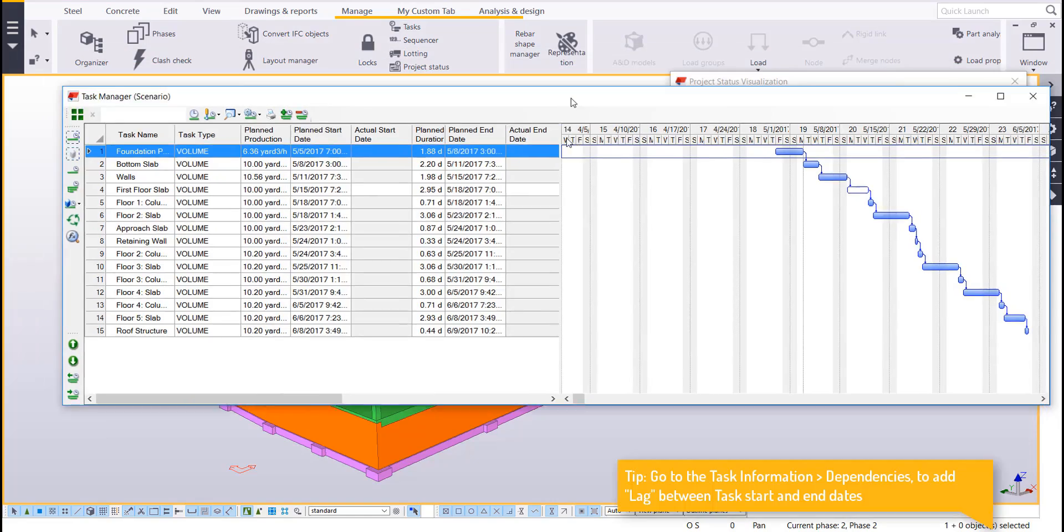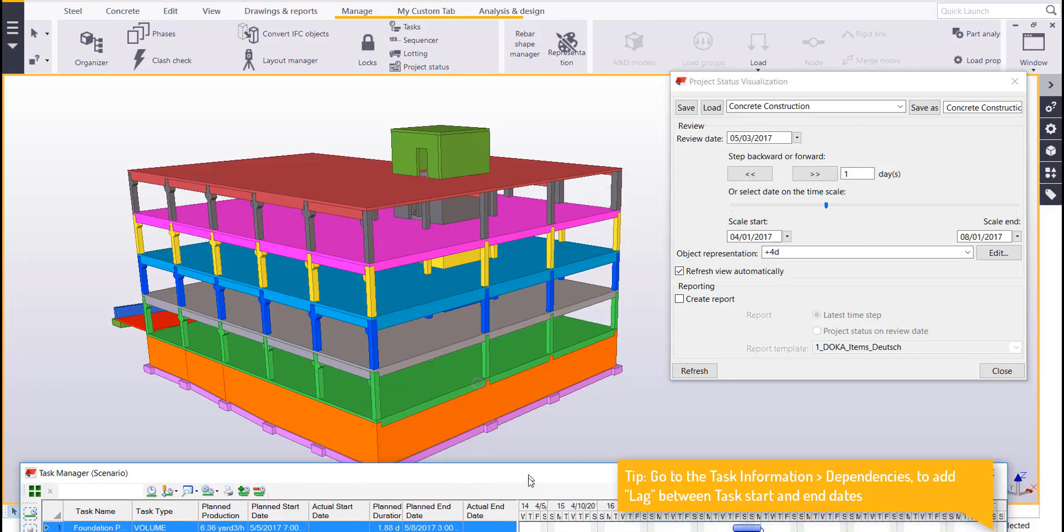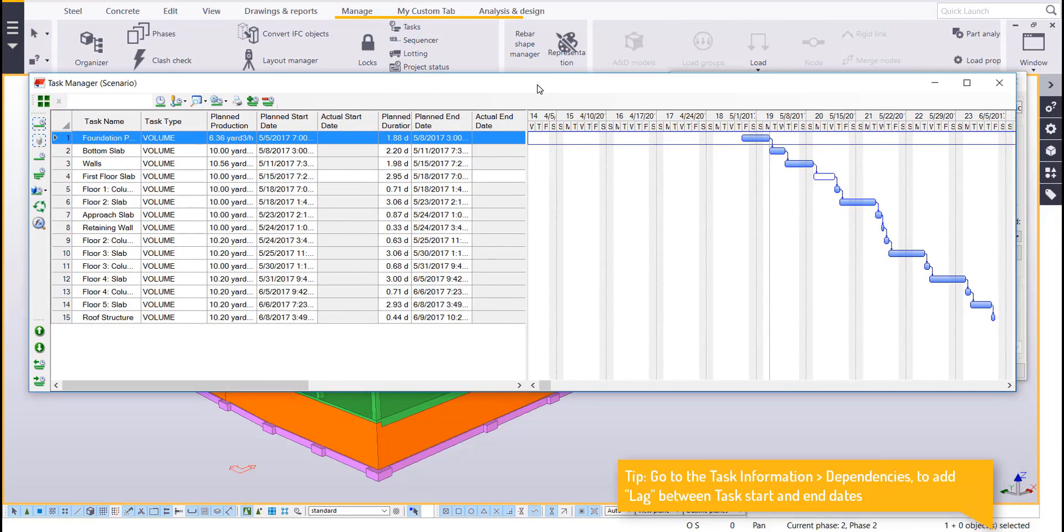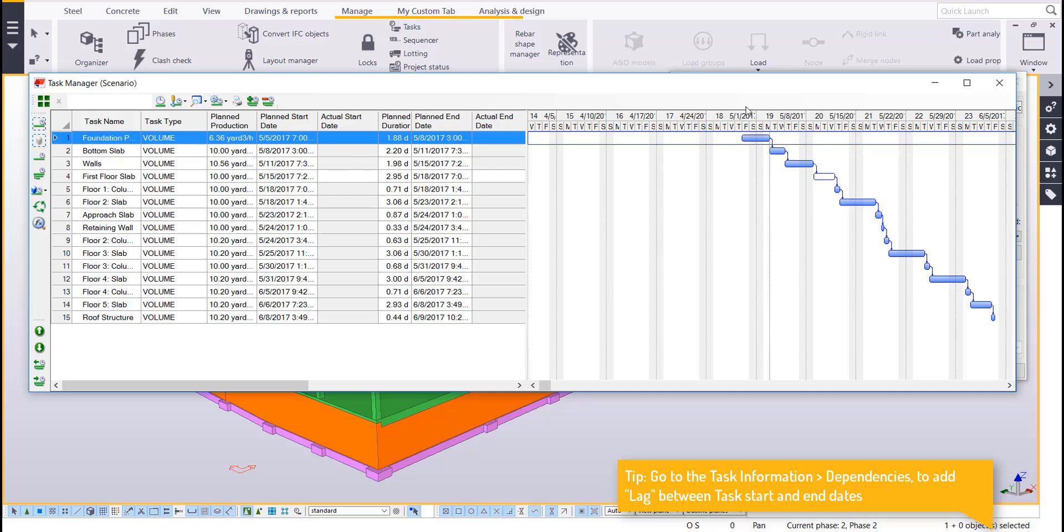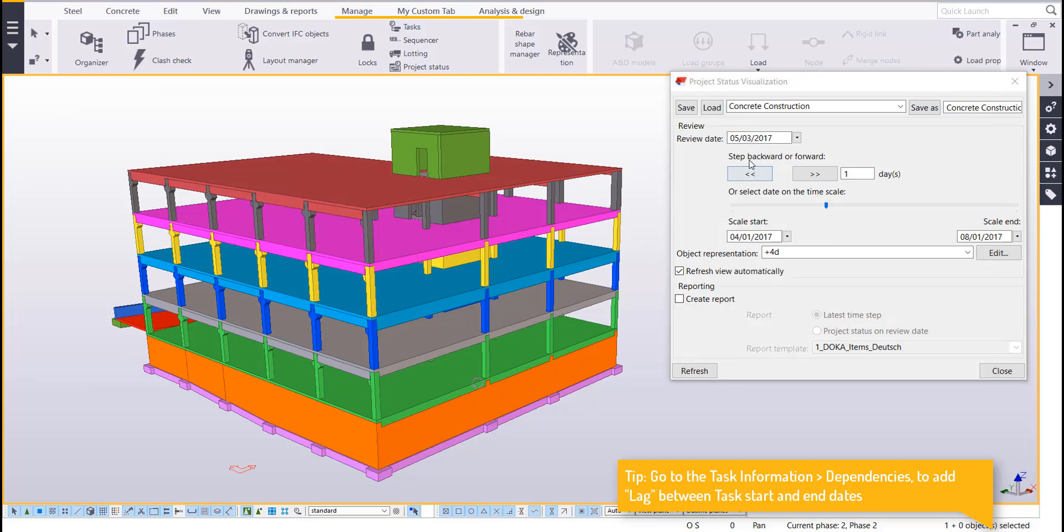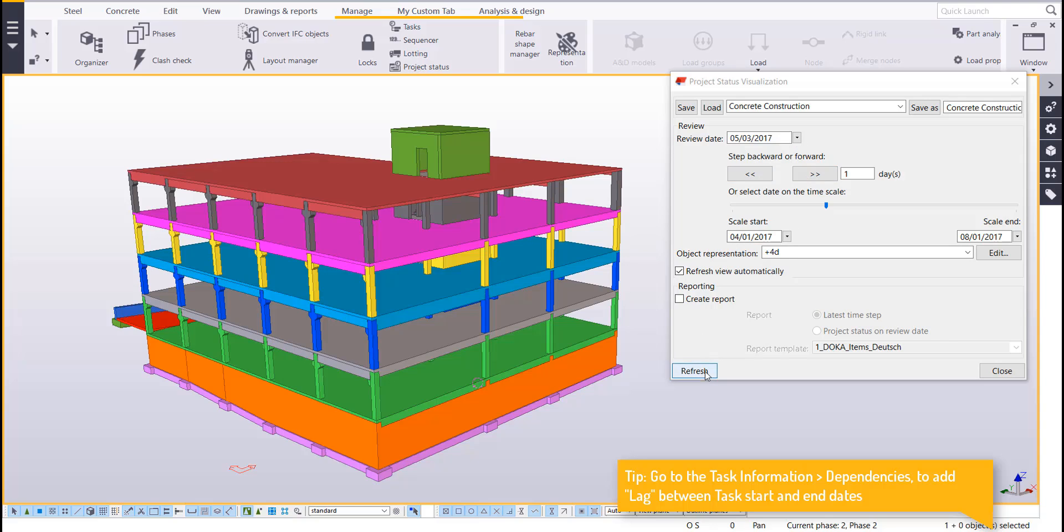So essentially what I did is I added all of these pours in as their own individual task. So I started out with my foundation plan and then just worked my way up and then made them each dependent on the previous one. So I started on 5.5 and I ended on 6.9. So what I'll do is I want it to refresh automatically because I want it to continuously update the representation once I step forward or backward with this review date.